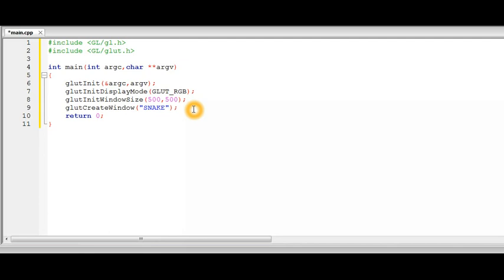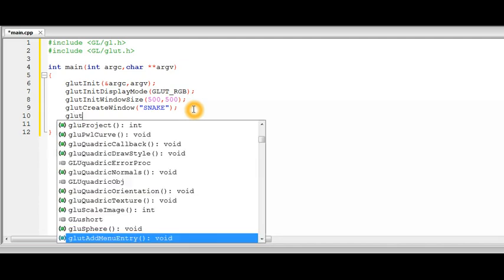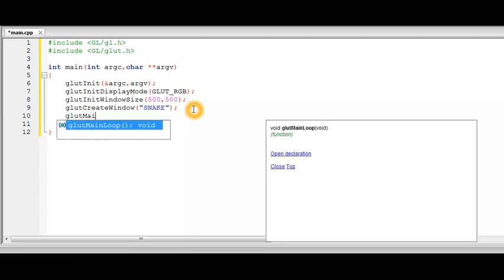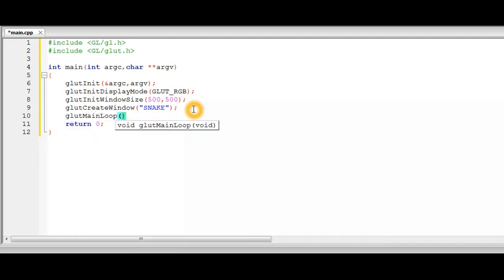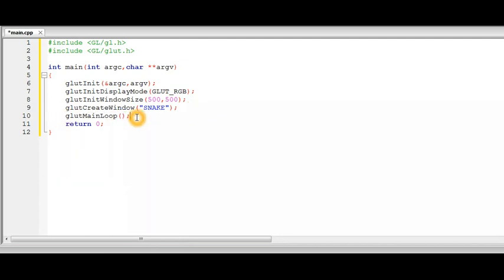Now if we have created a window it won't work unless we have called the main loop. So all the processing of the routines we have called will be started when the main loop of the Glut starts. So the function is glutMainLoop. And now at this point the processing of all the stuff will be started and the window will be displayed.